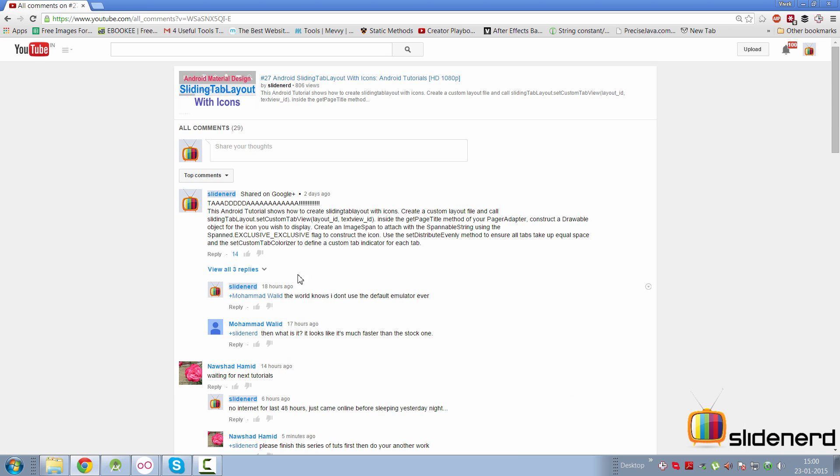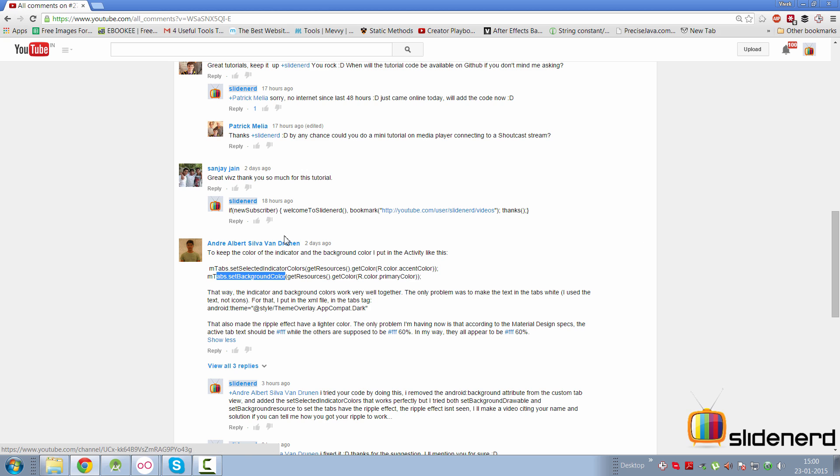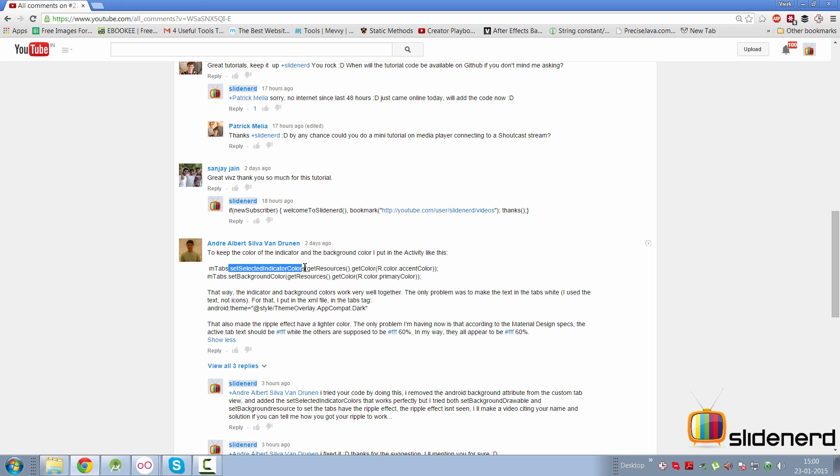And there was one man in the comment section of video number 27 who gave me a nice solution. Andre Albert Silva Van Donen. Thanks for the post here. If you take a look at how he has done it, he has said that simply set the indicator colors and set the background color and keep everything else the same. Also modify the ripple file a bit, otherwise it won't work.